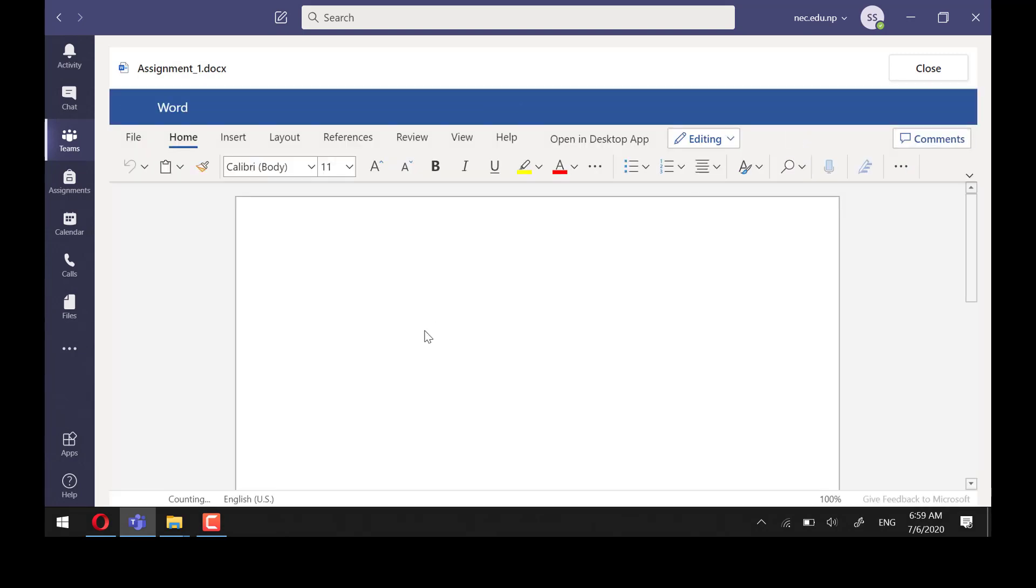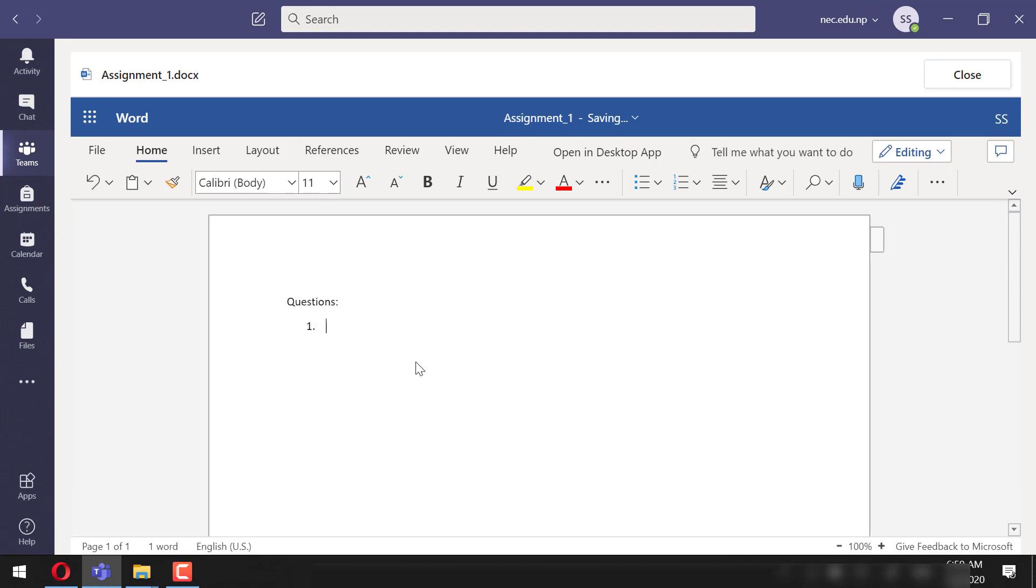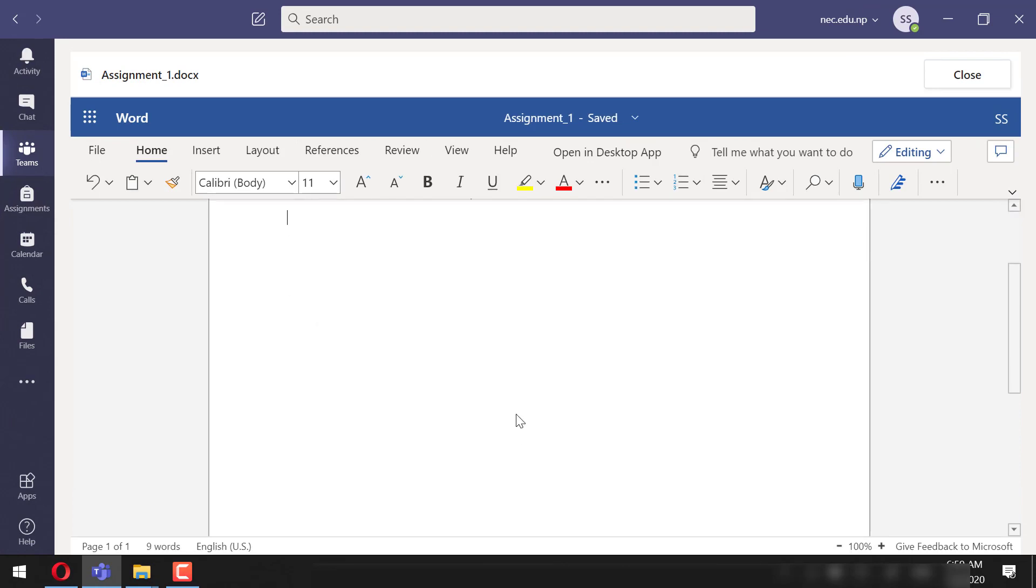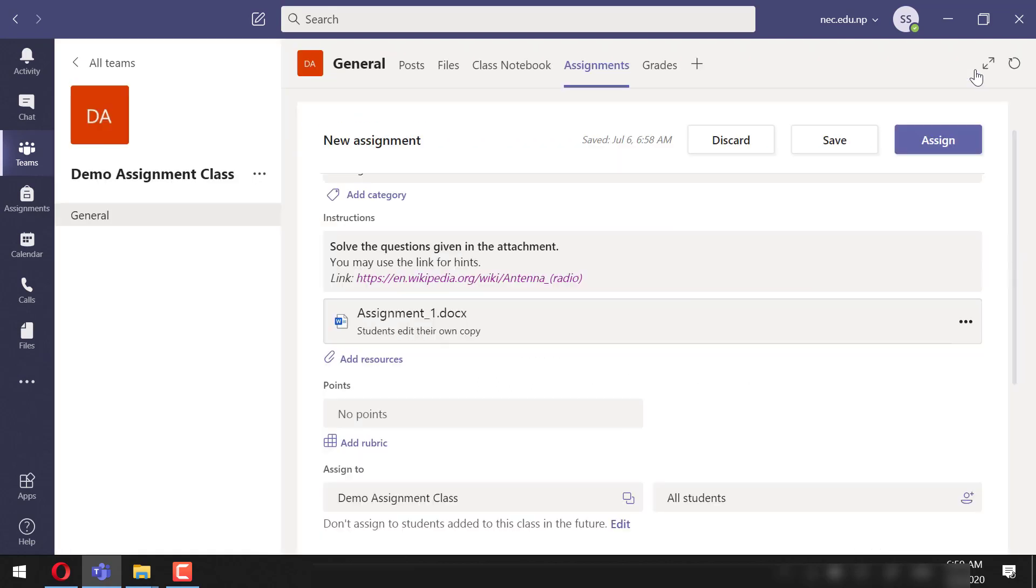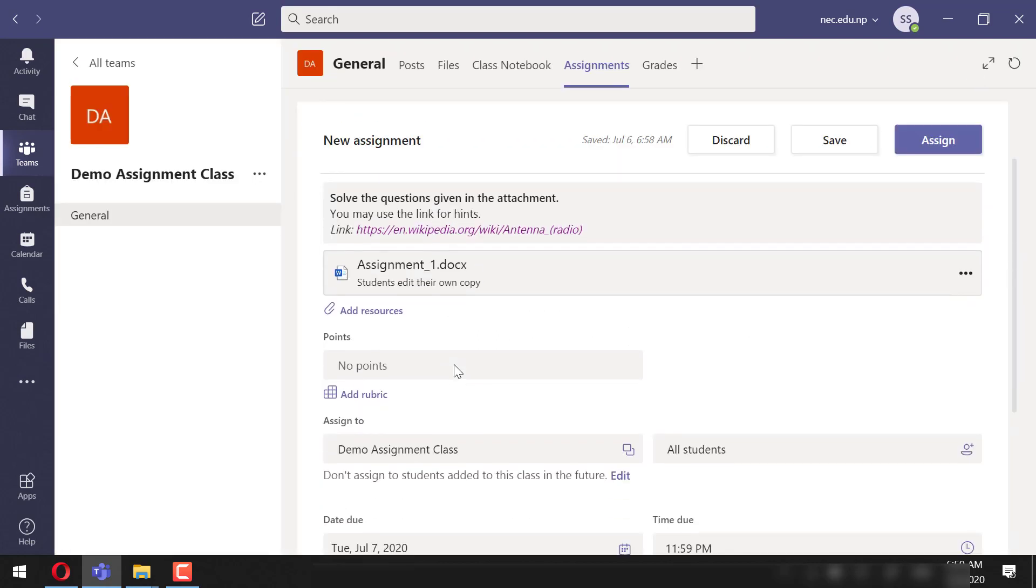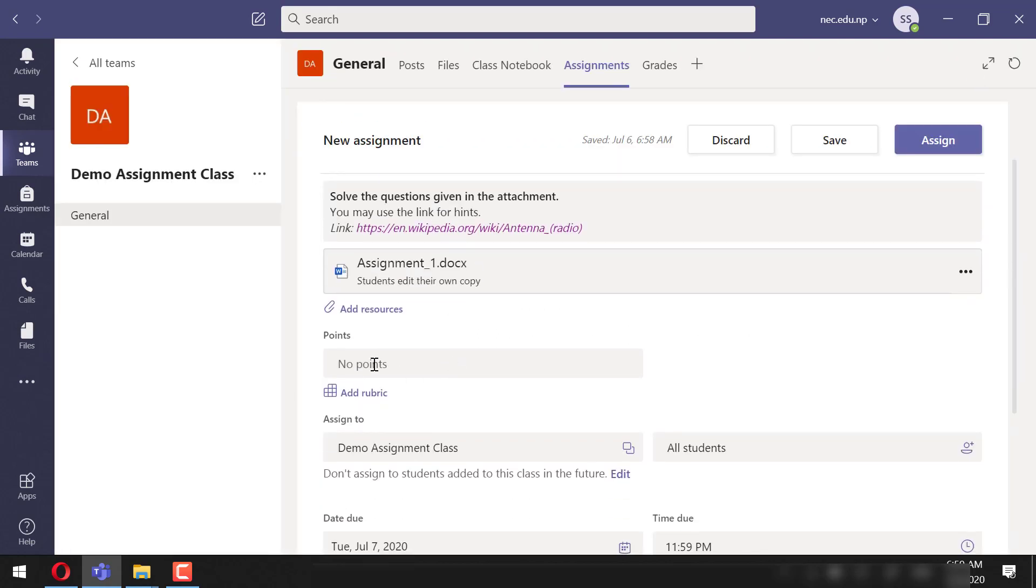will be editing the file within the Teams app. I can put some questions here. The file will be auto-saved. Let's close this. We can easily assign the points for this. However, here I will be using a rubric instead.